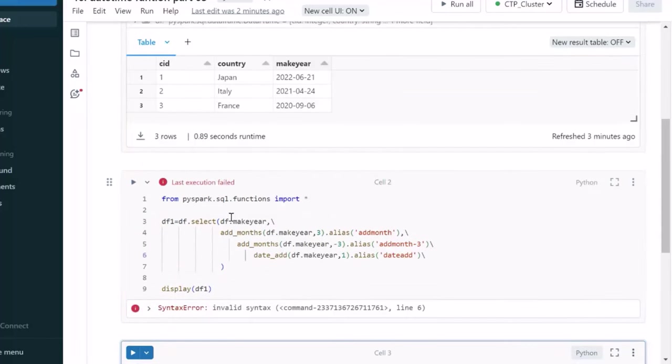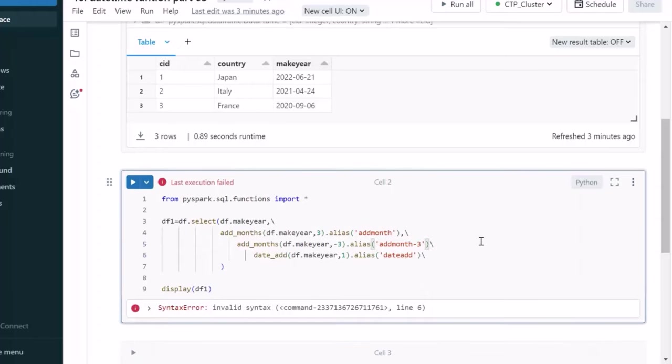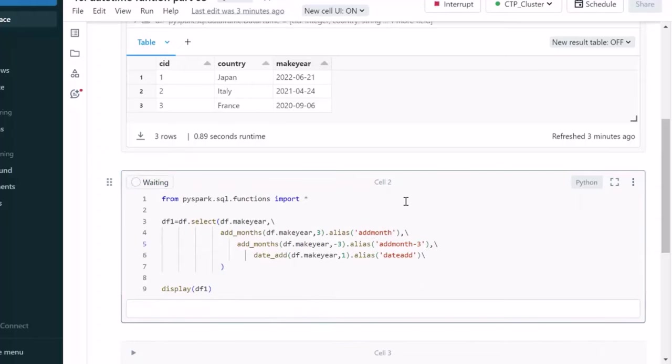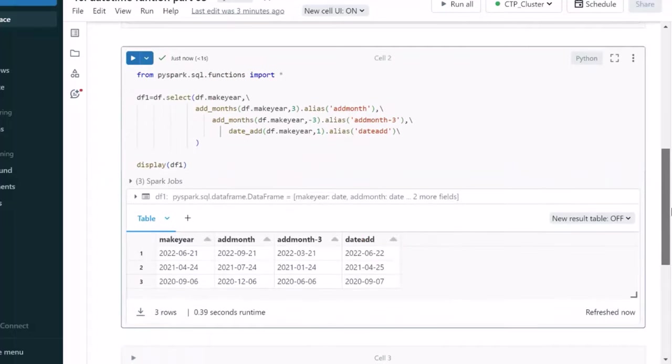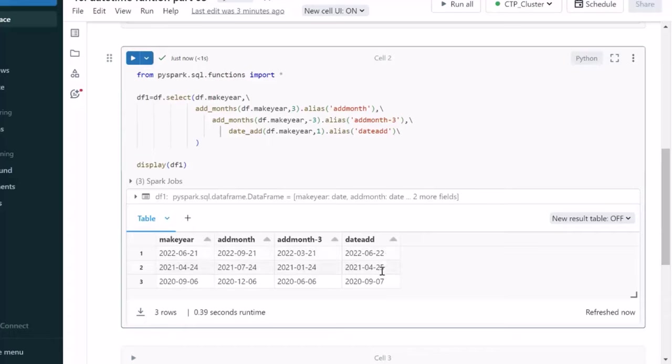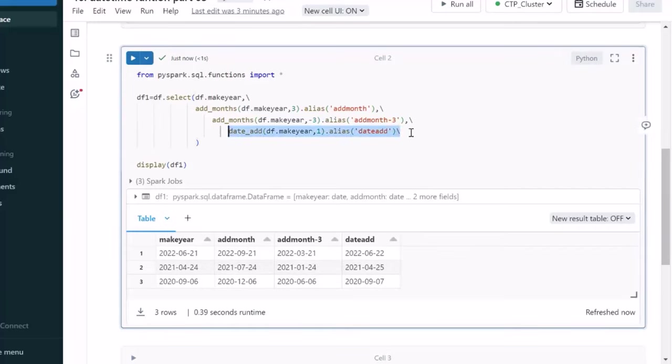And here it is saying the syntax error because comma is missing here. Let me try to rerun this again. So, the new column will be going to have one more day has been added. Here is 21. Here one day we have added as 22. Similarly 25 and 7. Here we have 24 and 6. So, one day simply we have added.